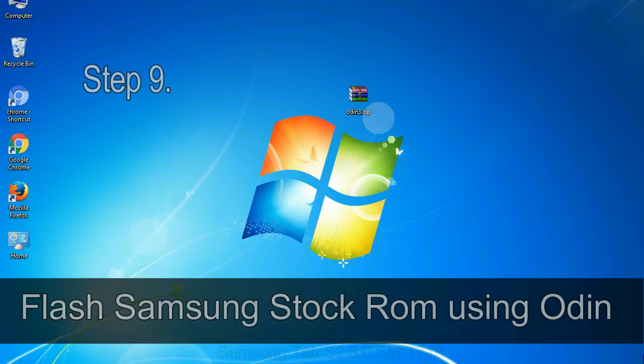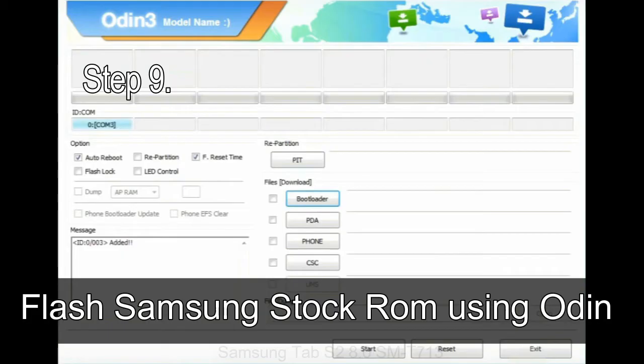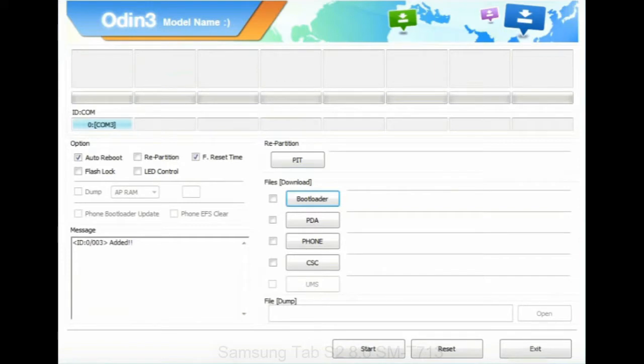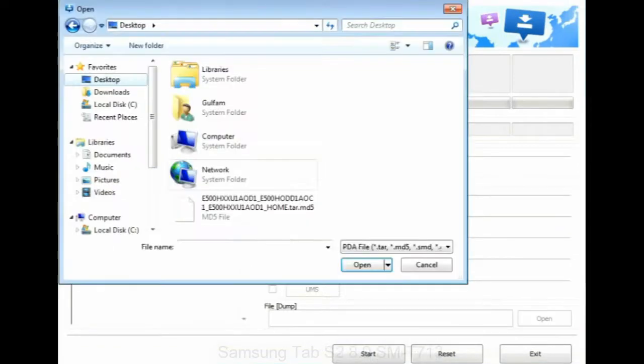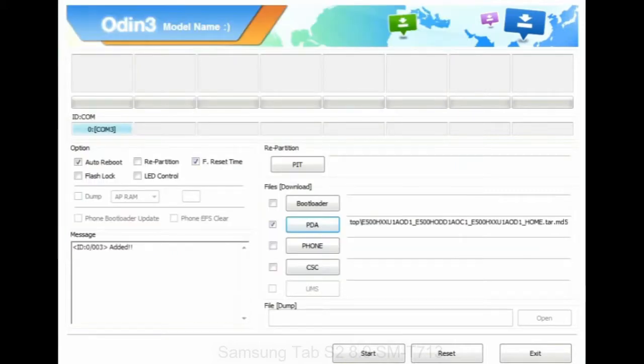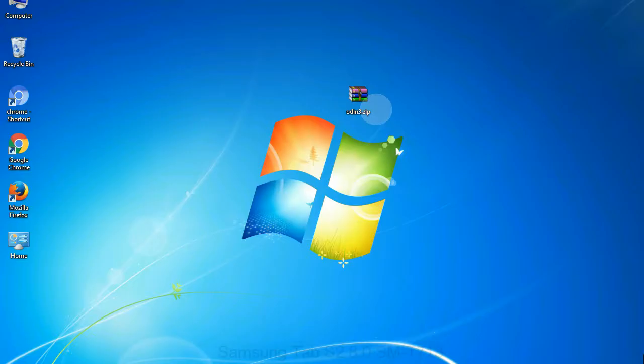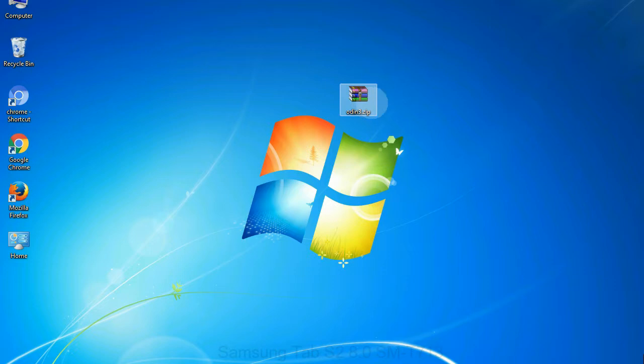Step 9: once your device is detected by Odin, click on the PDA button and select the tar.md5 file that you have extracted. Or if the firmware package had multiple files, click on PDA button, then browse and select the file that has code PDA in its name. Click on phone button and select the file that has modem in its name. Click on CSC button and select the file with CSC in its name. Skip any files that you did not find in the package.